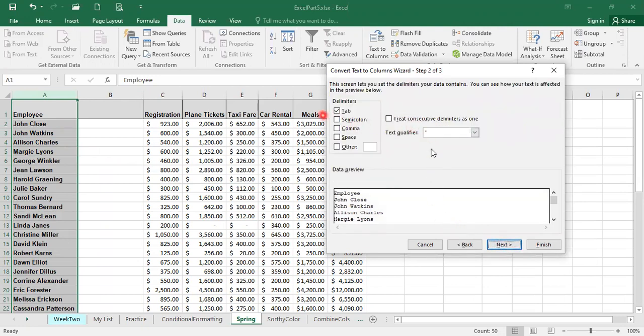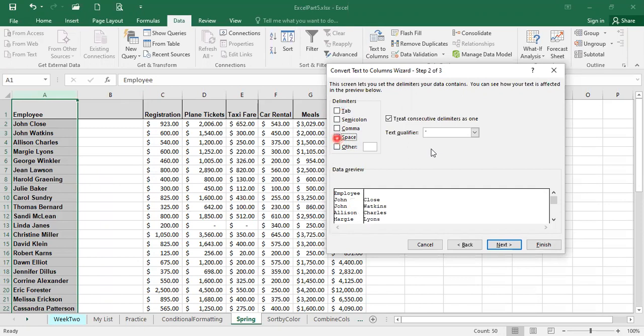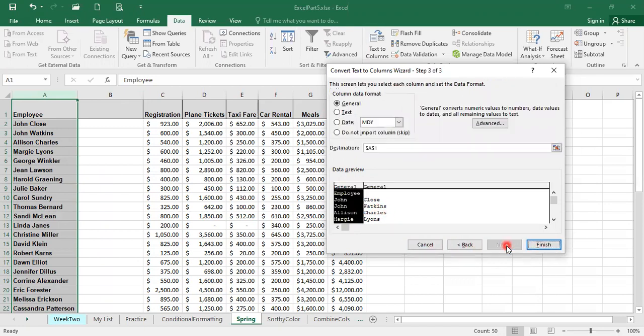Here, what is my delimiter? My delimiter is not the tab. I have a space. I'm going to uncheck the tab and click on space. The minute you do that, you can tell every time Excel sees a space, the data next to the space is going to be separated into a second column. It shows the example preview right there. I'm going to click on next.